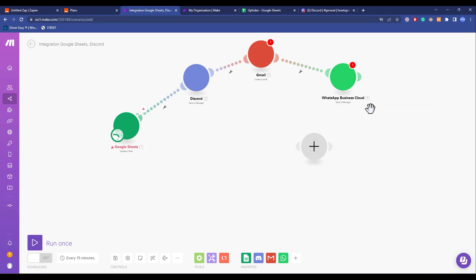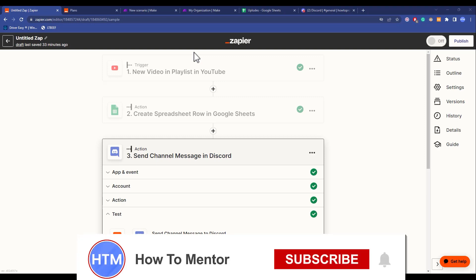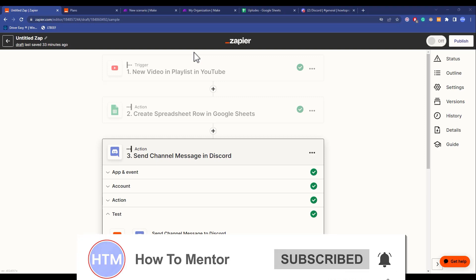It's up to you which one you think is the better option, but in my opinion, I will just simply go with Zapier. That's it, and thank you for watching. Do like and subscribe to my channel, and take care.